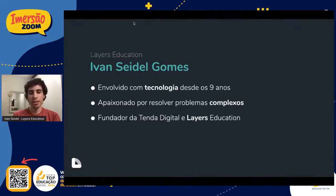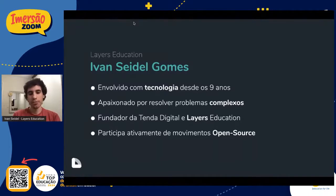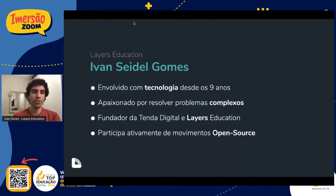Foi quando eu construí a Tenda Digital junto com o Danilo e o Neschig. Em seguida, a gente construiu o nosso primeiro produto, que se chama Layers Education. Eu gosto muito do movimento open source. A Tenda também está ligada a esses movimentos: a gente constrói software, divulga software, coloca software na mão das pessoas e usa software que outros criaram. É muito bacana poder dar de volta o que a gente recebeu de graça — conhecimento, know-how, toda uma bagagem de pessoas que dedicaram tempo.